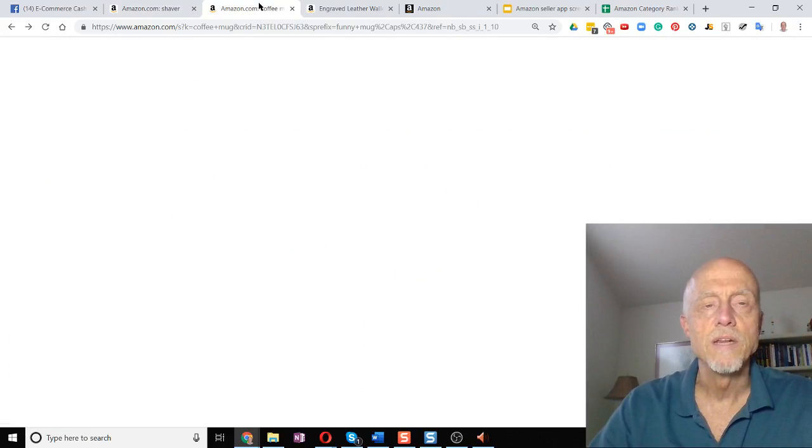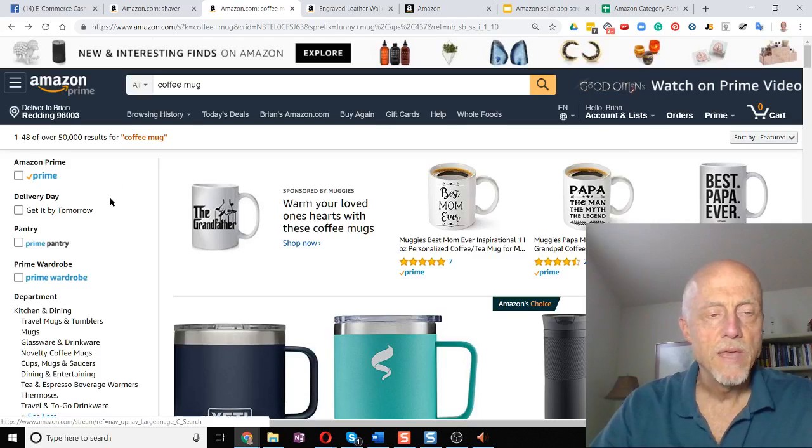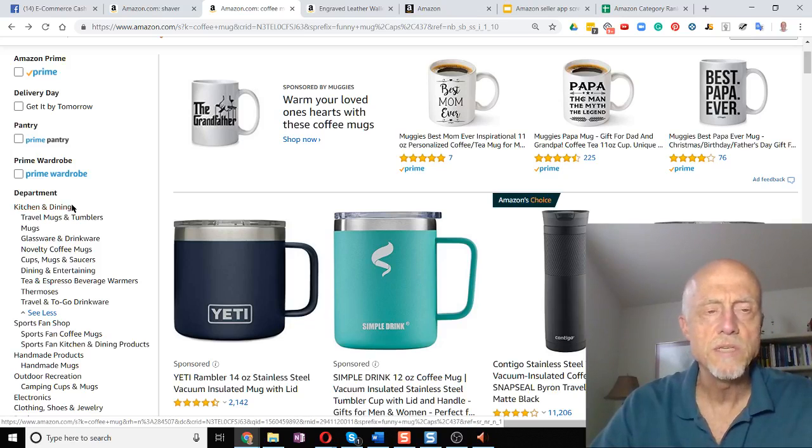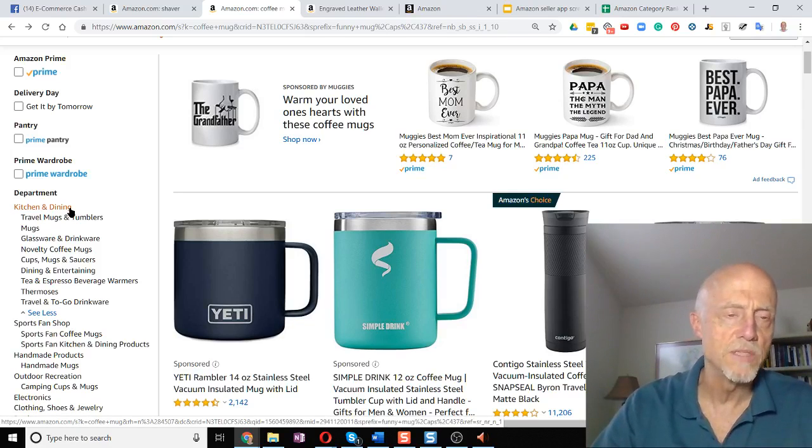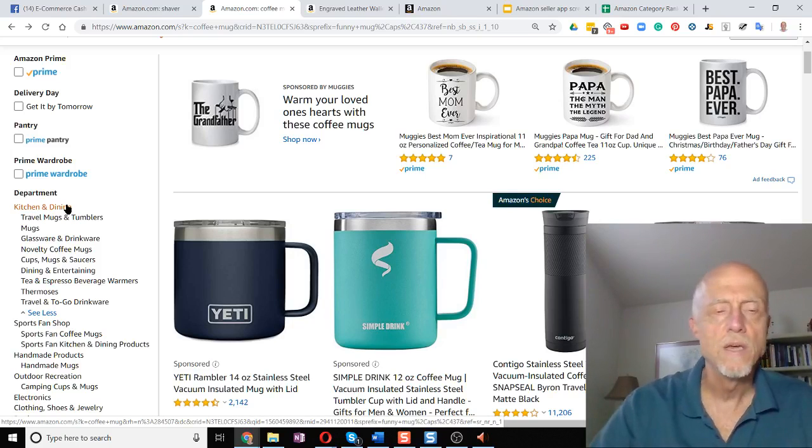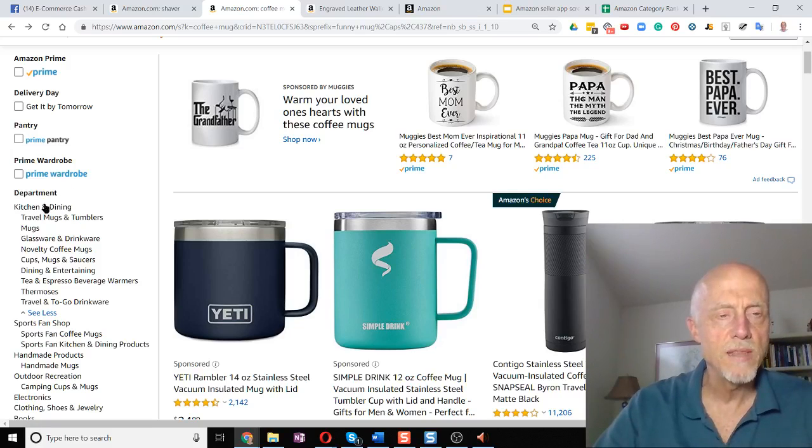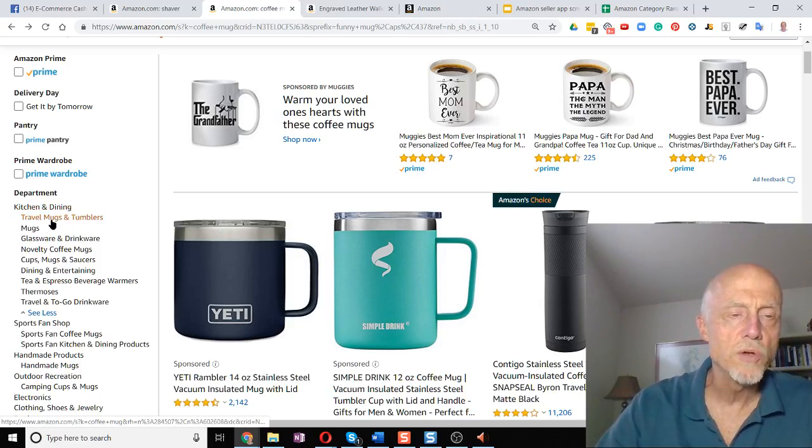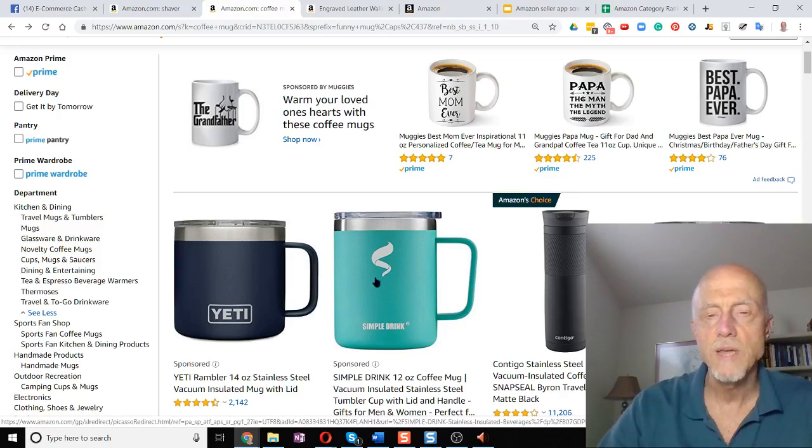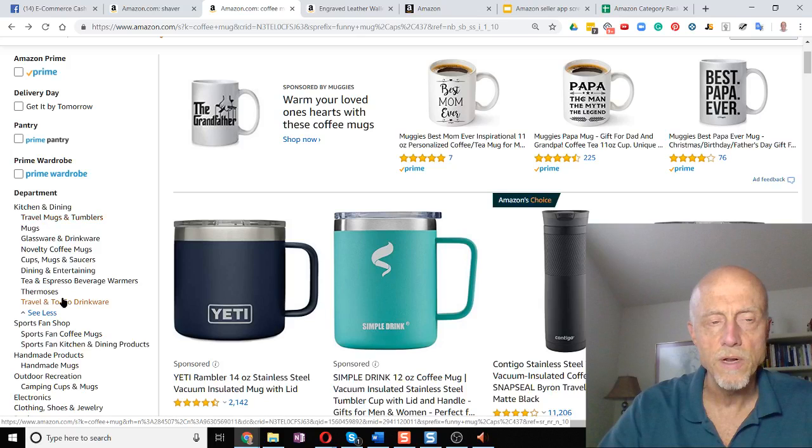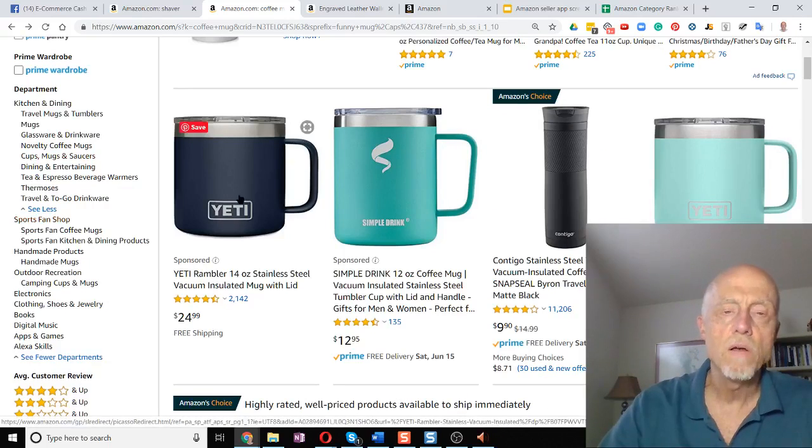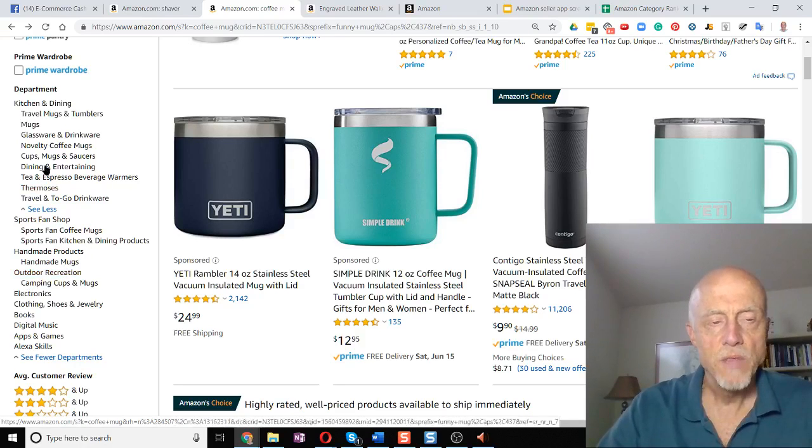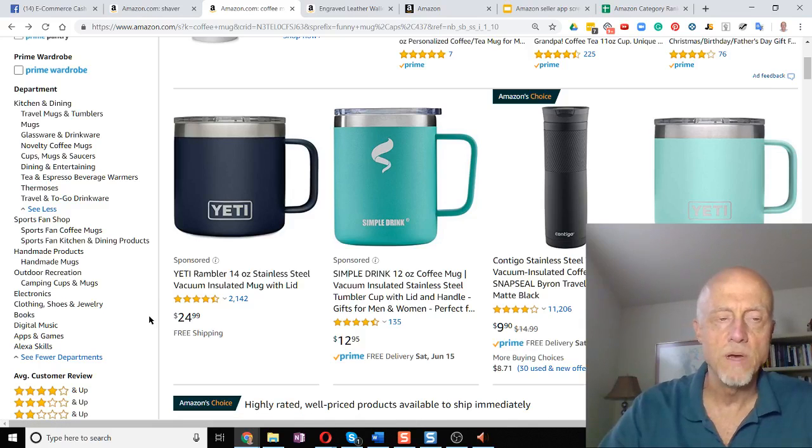Let's take a look at another search here. So I've typed in coffee mug, and now it's going to tell me that it's in kitchen and dining. And you would think that it would be in home or household, especially since us long-time sellers that have been selling for a while know that kitchen and dining is a subset of the home and kitchen category on Amazon. But it's just the way that it is here. So here's kitchen and dining. Then it's broken into travel mugs and tumblers, mugs, glassware, novelty coffee mugs. And so any one of these products could be in one of these subcategories here. They might also be listed in sports and fan shop or in handmade products, handmade mugs, outdoor recreation. Any of these categories can have a coffee mug in there.